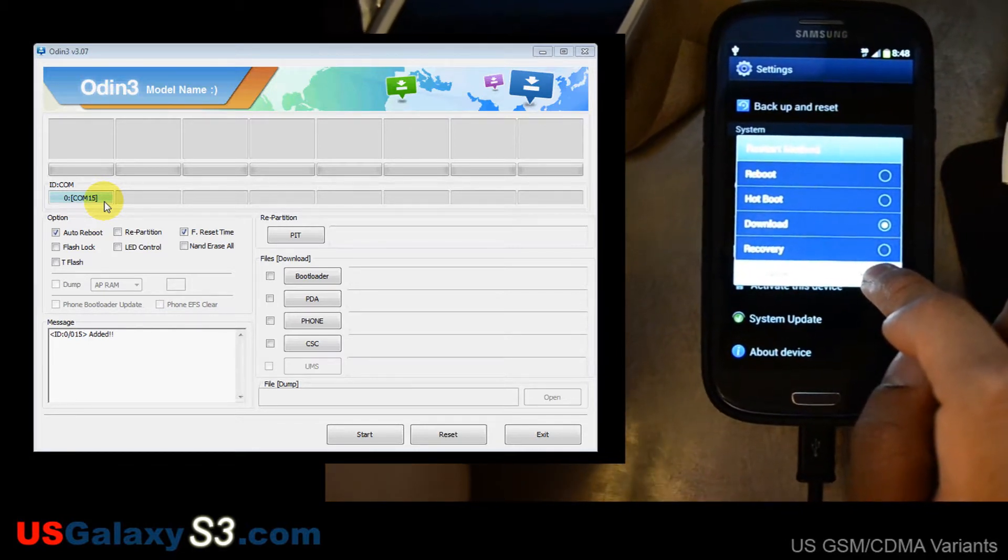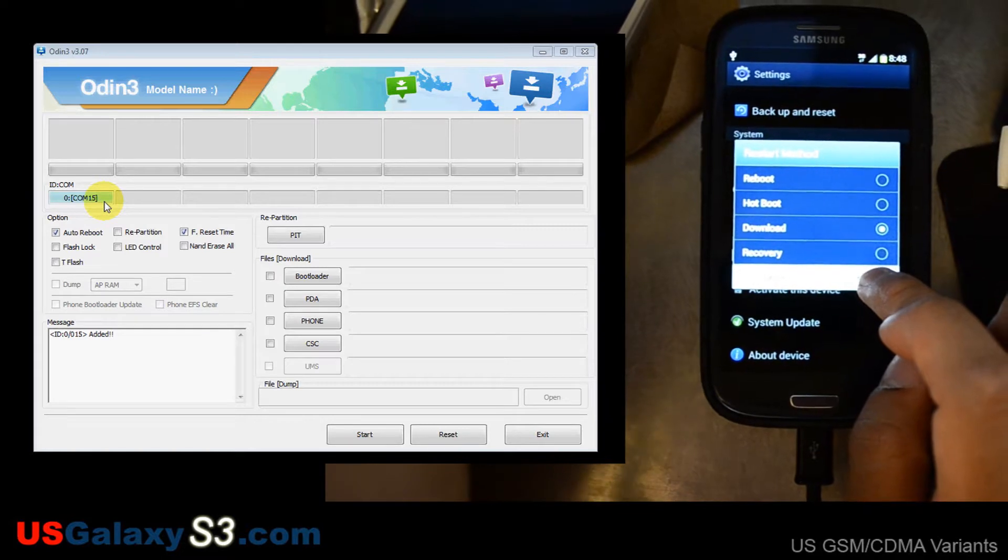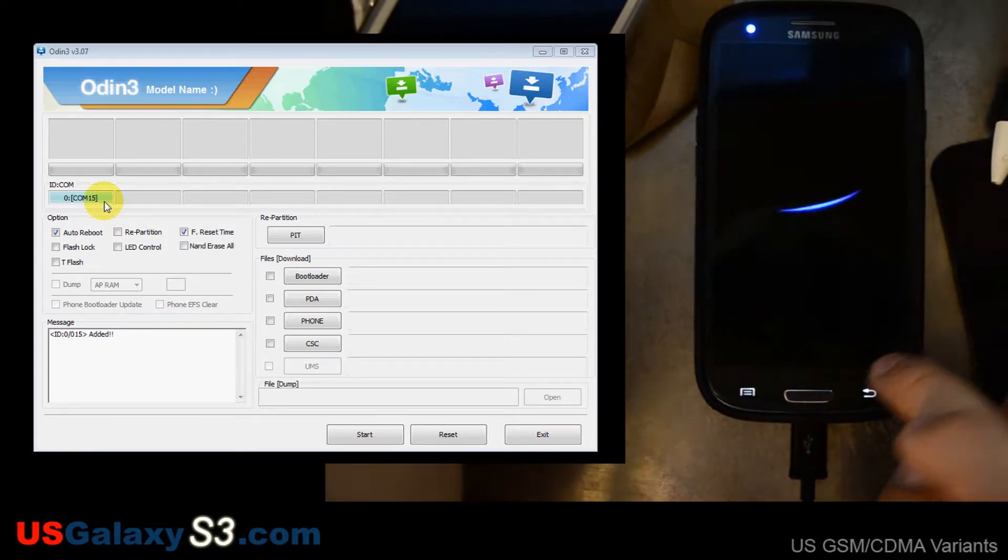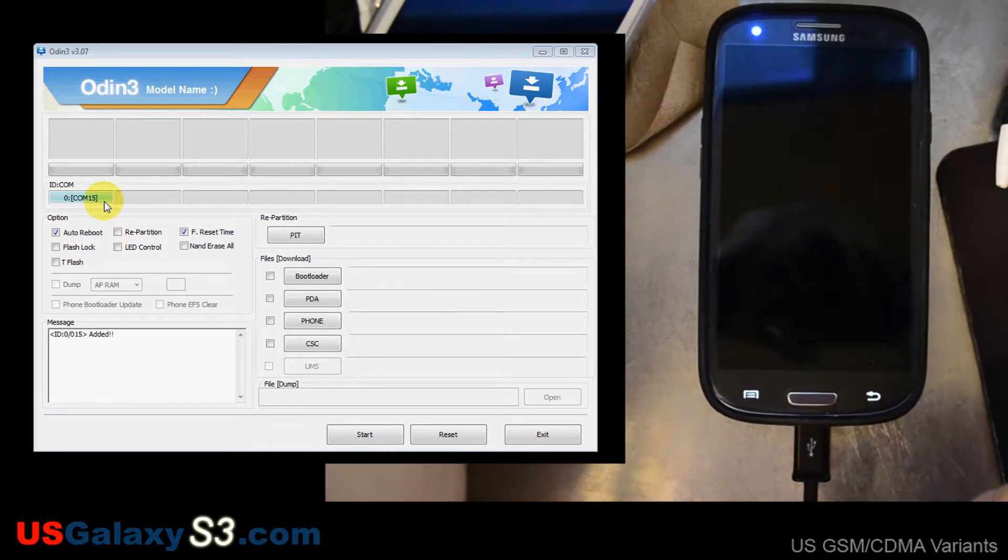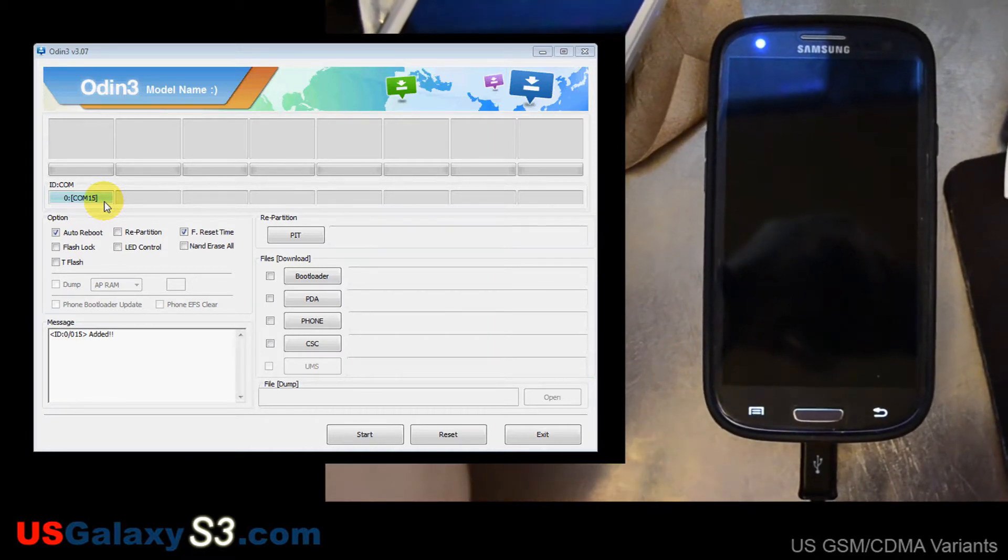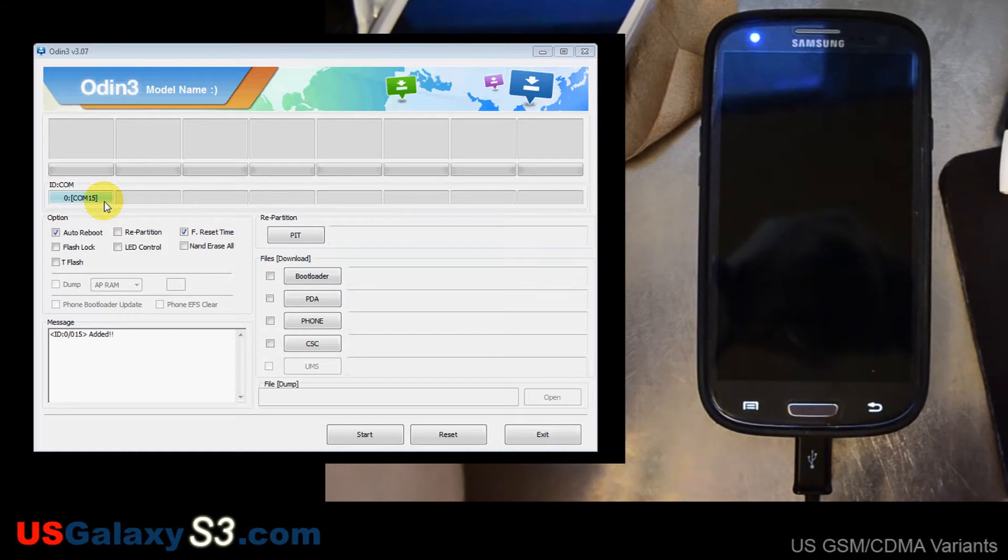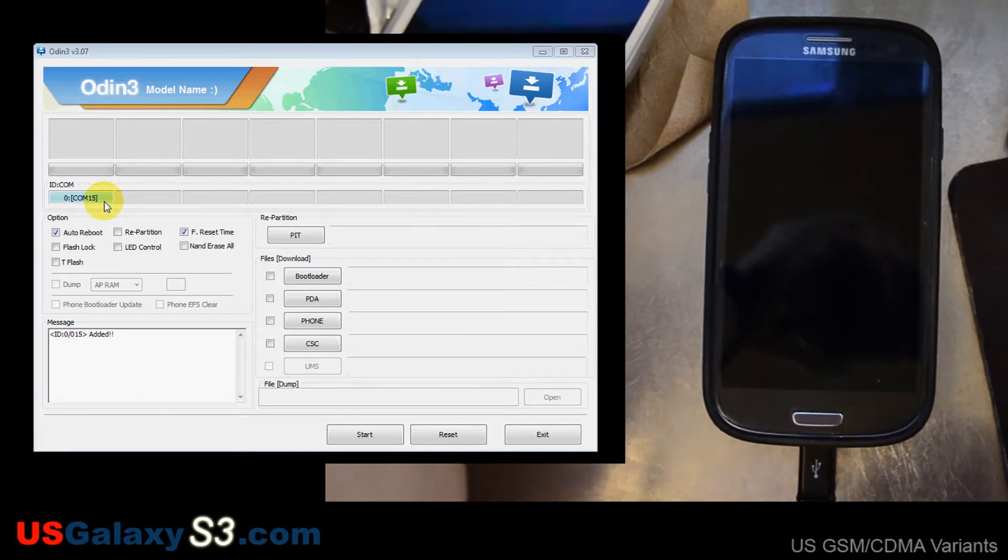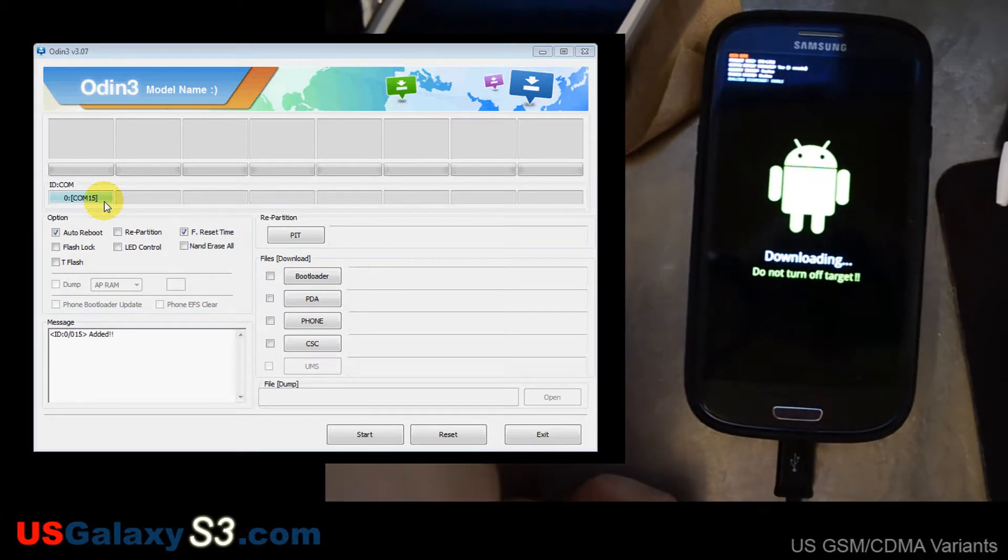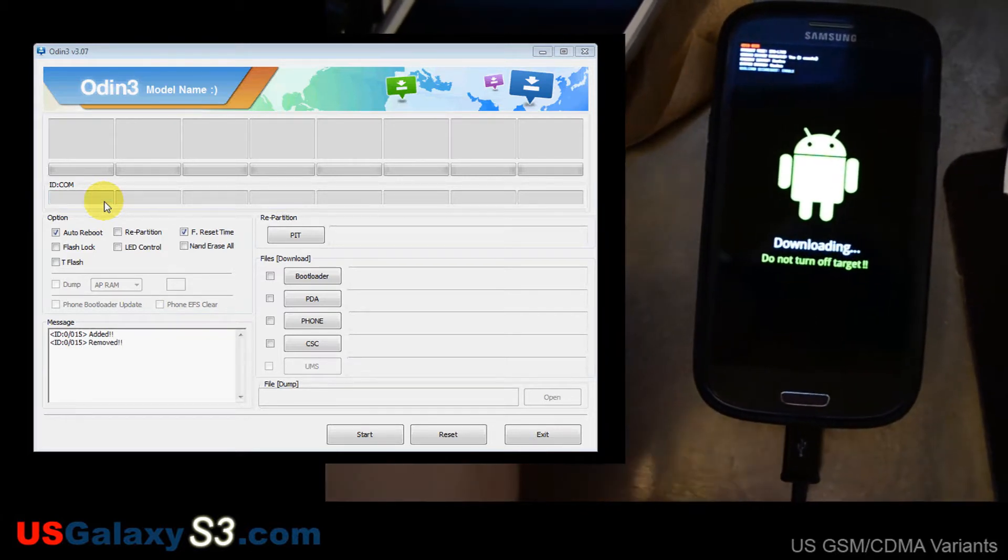If you don't have that available for whatever version ROM you have, just hold volume up, home, and then hit power. After it initially boots, you'll want to let go of that so it doesn't kind of boot loop and boot normally. So hopefully we'll get into download mode right there.